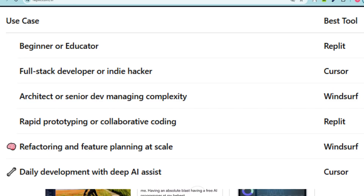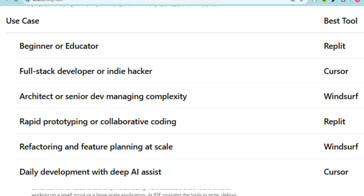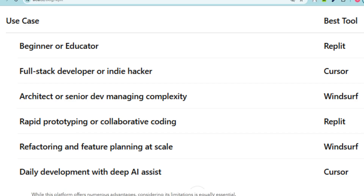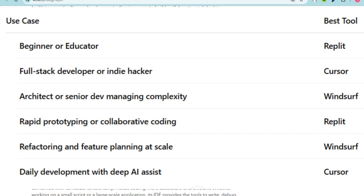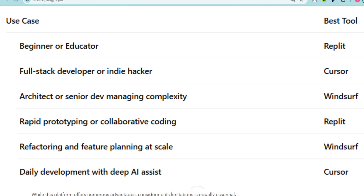Final verdict — which one is best? For beginners or educators: use Replit. For full-stack developers or indie hackers: use Cursor. For architects or senior devs managing complexity: use Windsurf. For rapid prototyping or collaborative coding: use Replit. For refactoring and feature planning at scale: use Windsurf. For daily development with deep AI assistance: use Cursor. If you want fast, simple, and portable coding, Replit is your friend. Cursor is like an AI pair programmer, and Windsurf is the next-gen strategist in your toolbox. Thanks for watching!